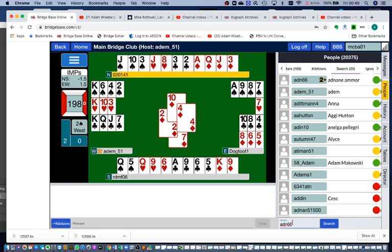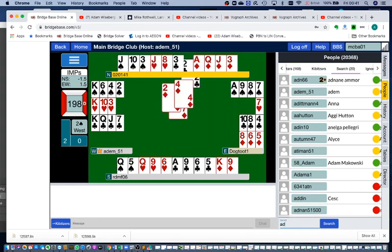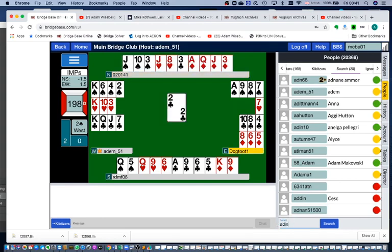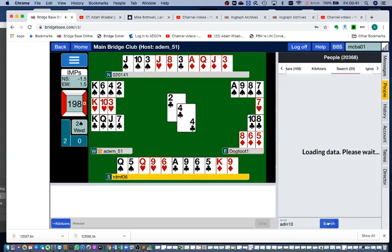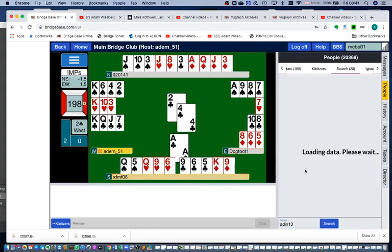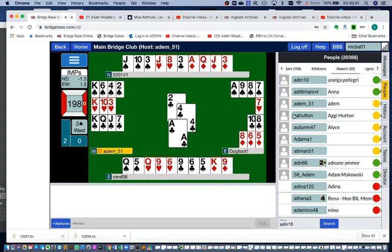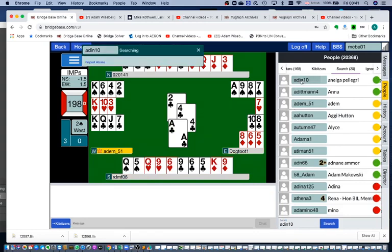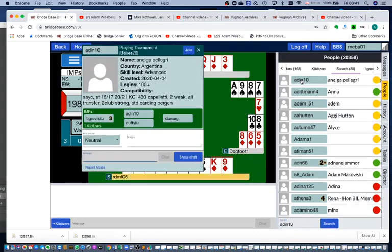We might type in another of our so-called friends. We're making these people up at the moment. Add in ten. Search for them. There they are at the top of the list. Click on their name and we can join their table by clicking on join.